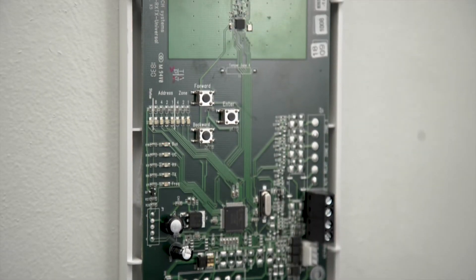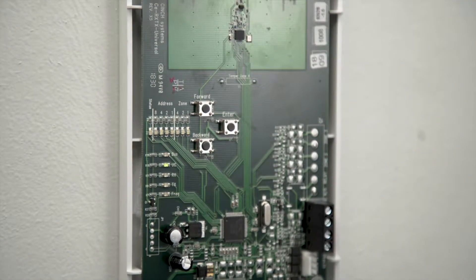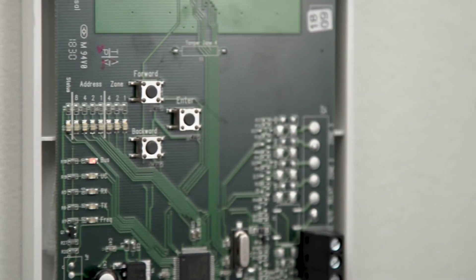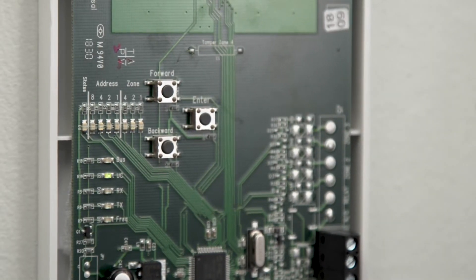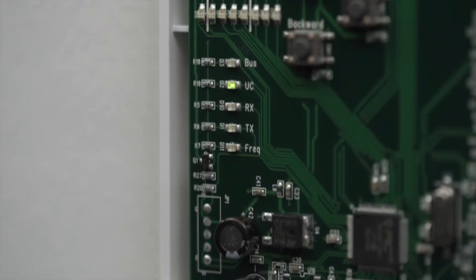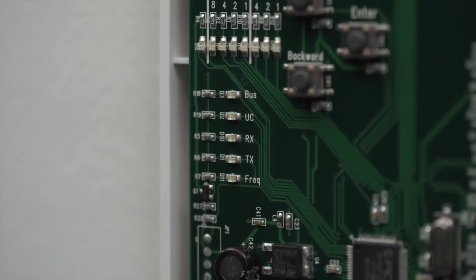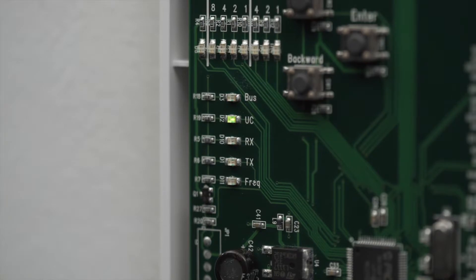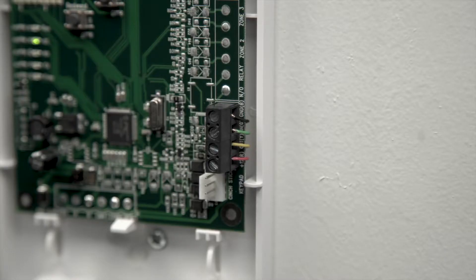The 738T wireless translator allows up to 16 existing one-way non-DMP wireless transmitters to communicate with XT and XTL series panels.